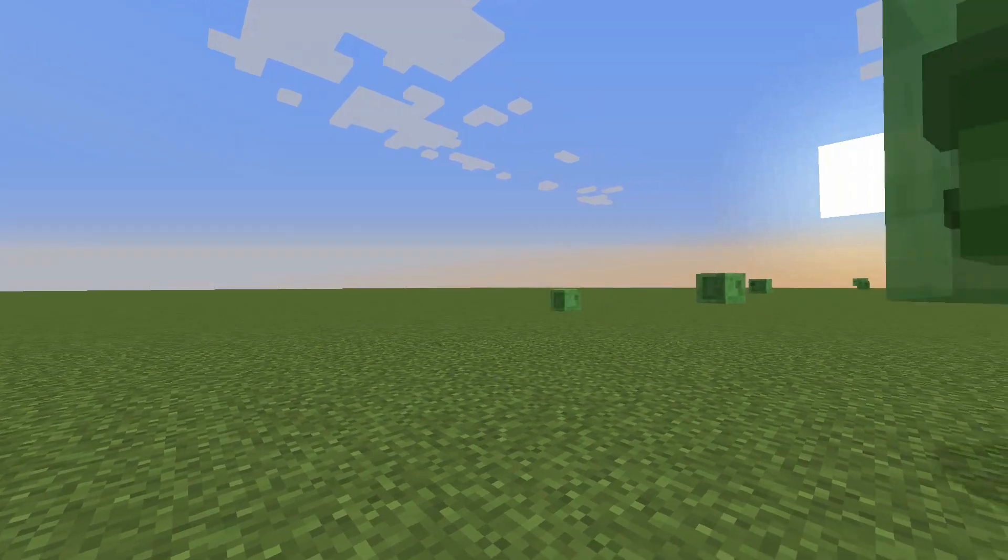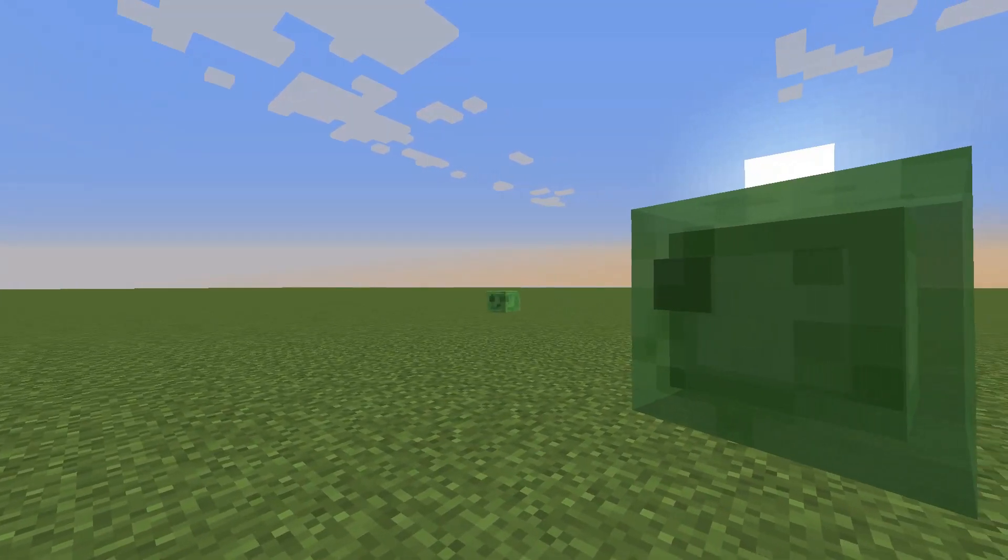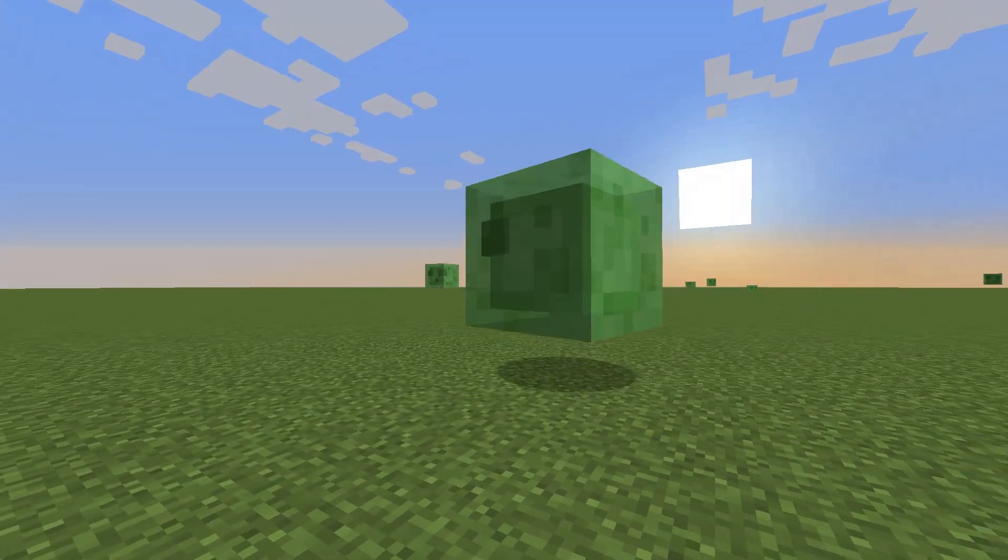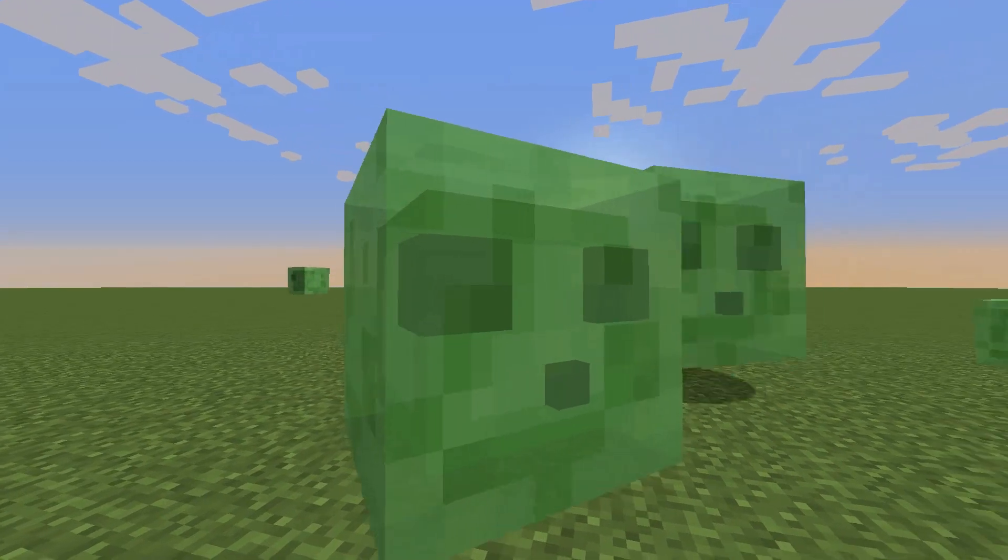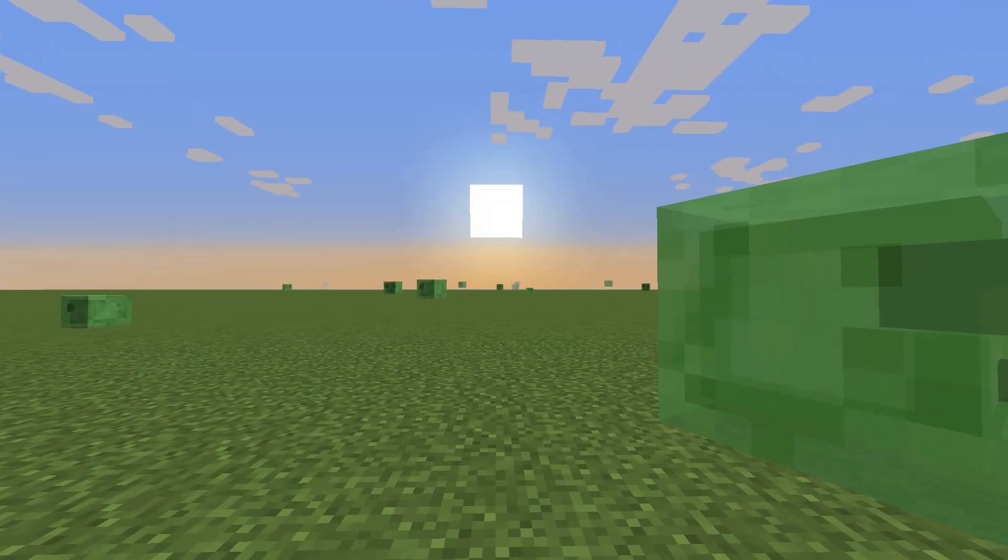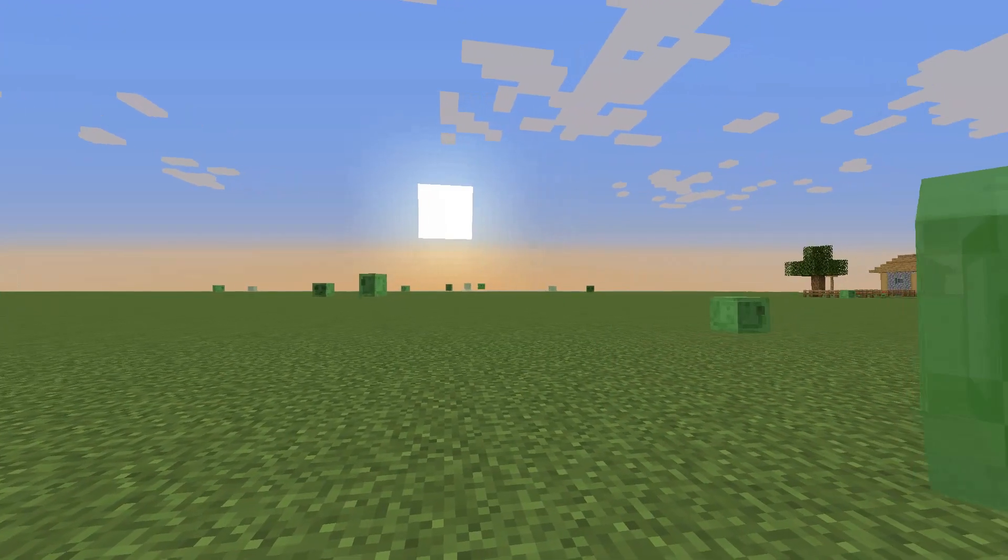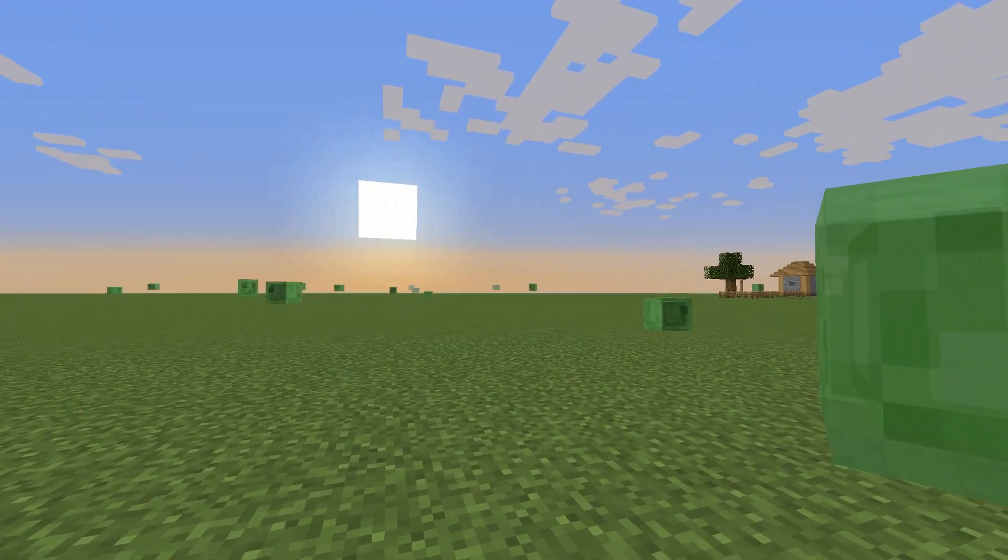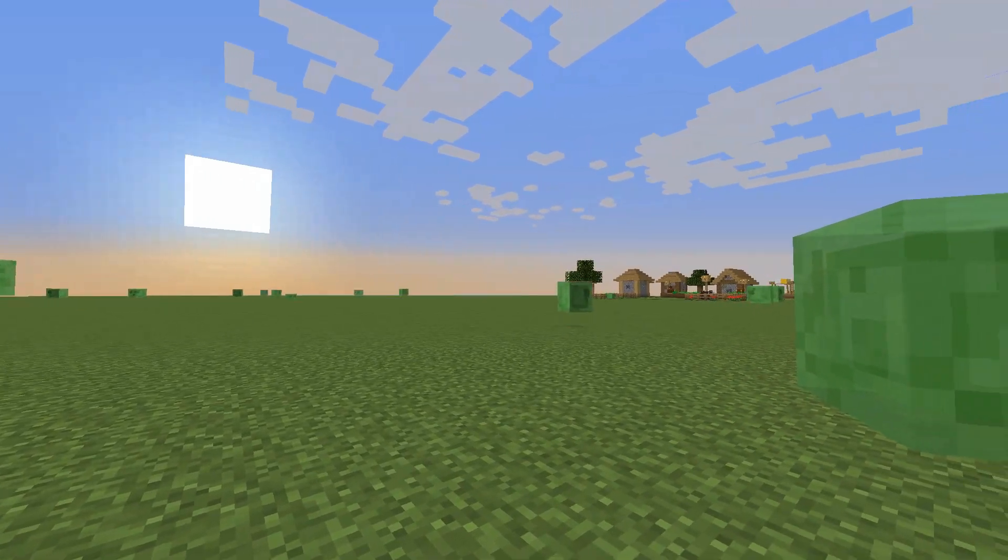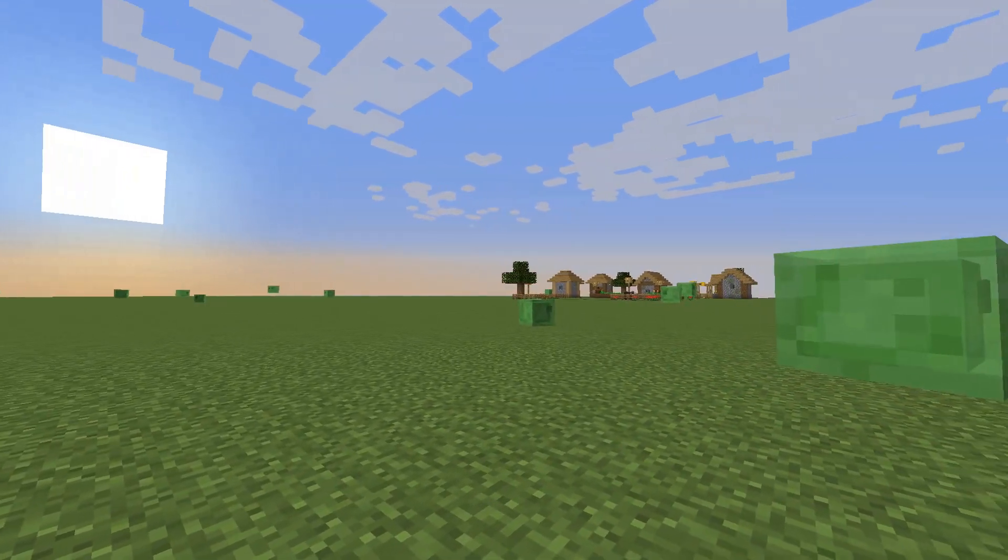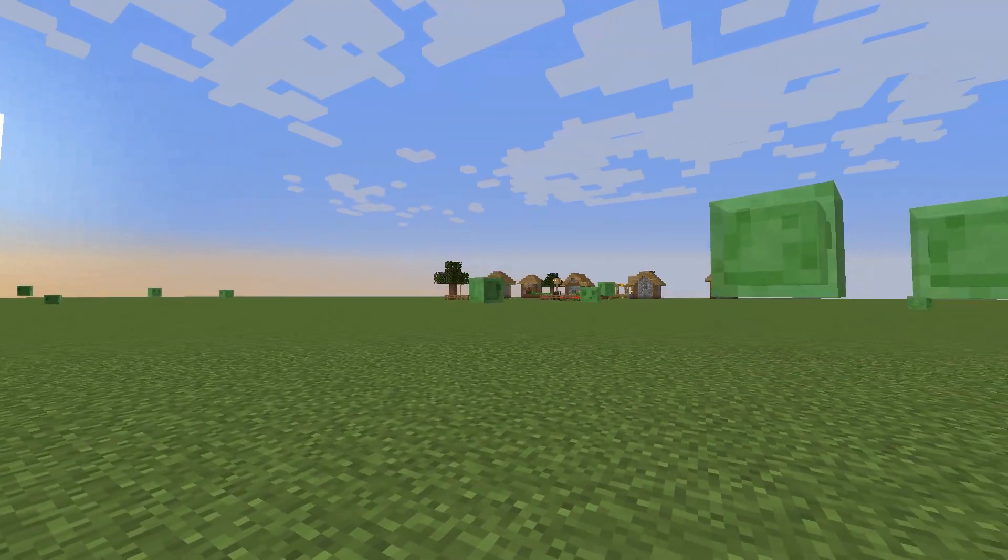Hello, I'm unevenfangs, and if you've ever played on a superflat world, you would have noticed that there is always a lot of slime spawning. And if you were like me, you would have thought that this was a feature.